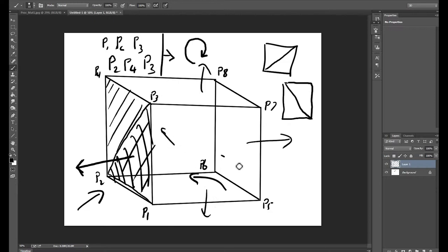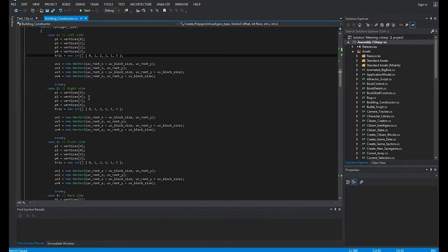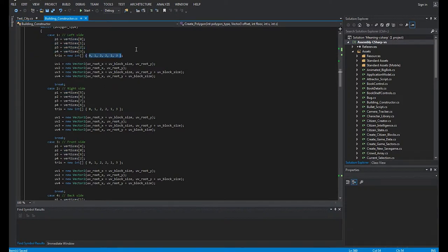So, clockwise winding order ensures that all the sides will be pointing out so they'll be visible. If they're invisible, it's probably because you've defined your triangles the wrong way around. So, we have four points, and we have two triangles.